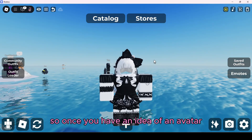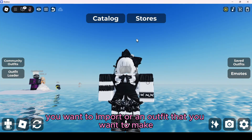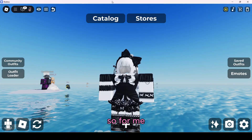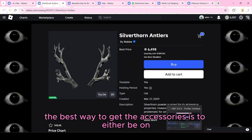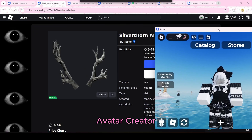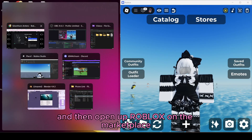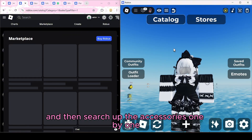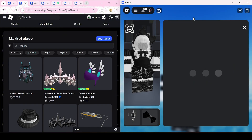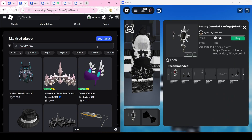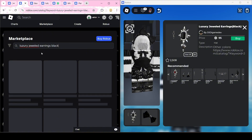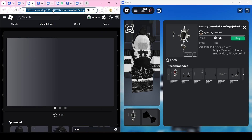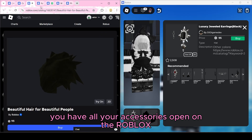Once you have an idea of an avatar or outfit you want to make, you have to get the accessories for it. The best way is to be on the Catalog Avatar Creator with Roblox open on the side, then open up Roblox on the marketplace and search out the accessories one by one. What you need from these is the ID code — that little code shown on the page.